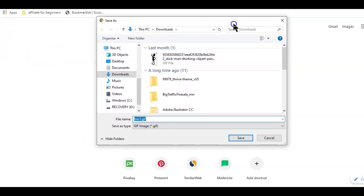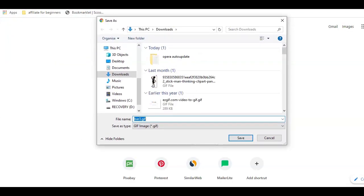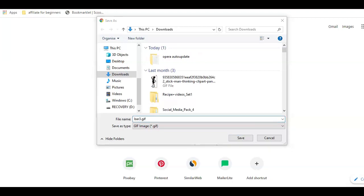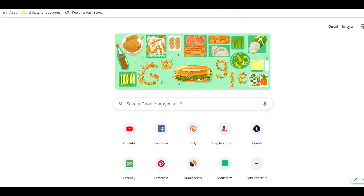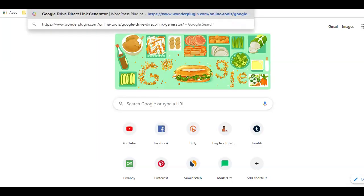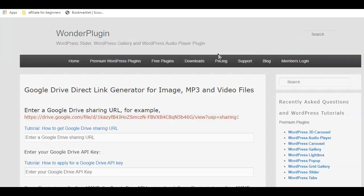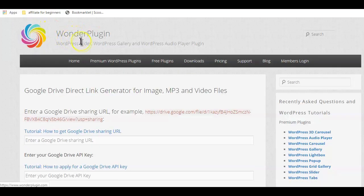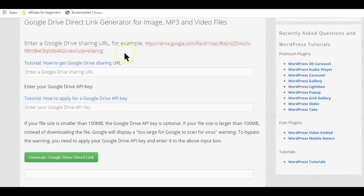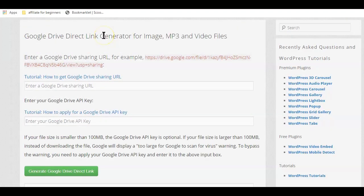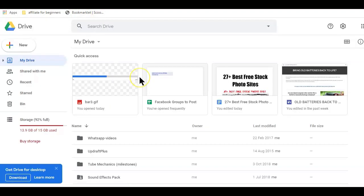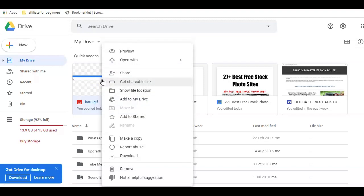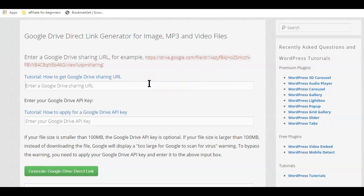Now if adjusting the link or modifying the link, just like we have done is too complicated for you, you can also use a third party tool like the Wanda plugin, Google Drive direct link generator. I will drop the link below this video and it's a free tool to use. Here, all you need to do is copy the shareable link of the file you want downloaded and paste it in this tool.